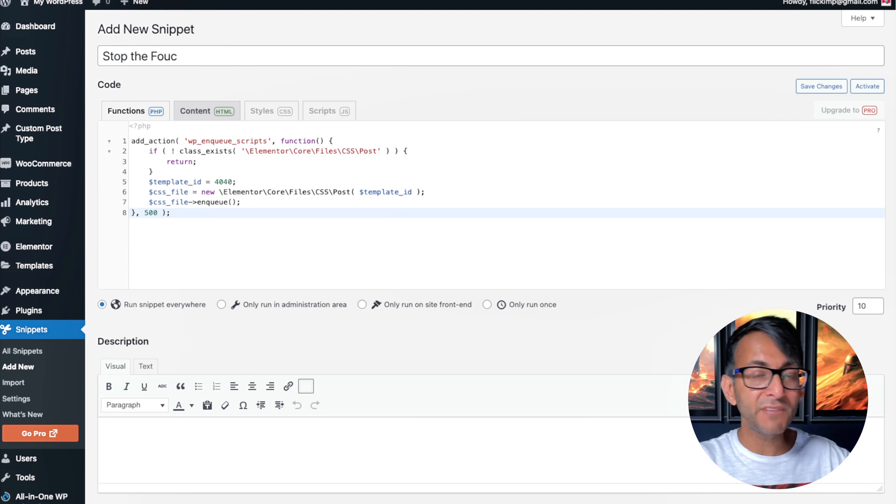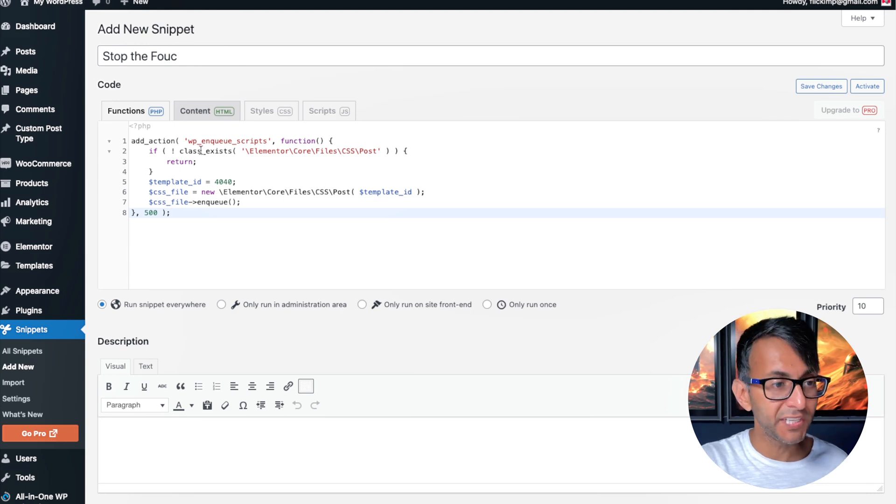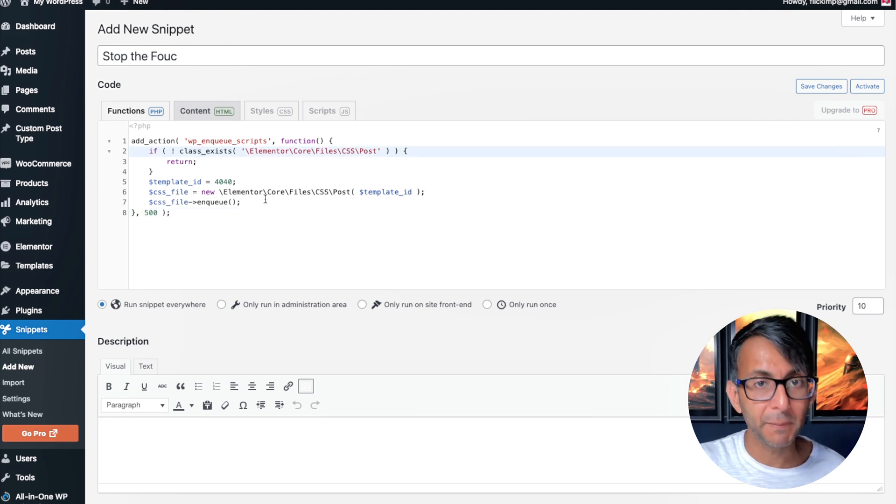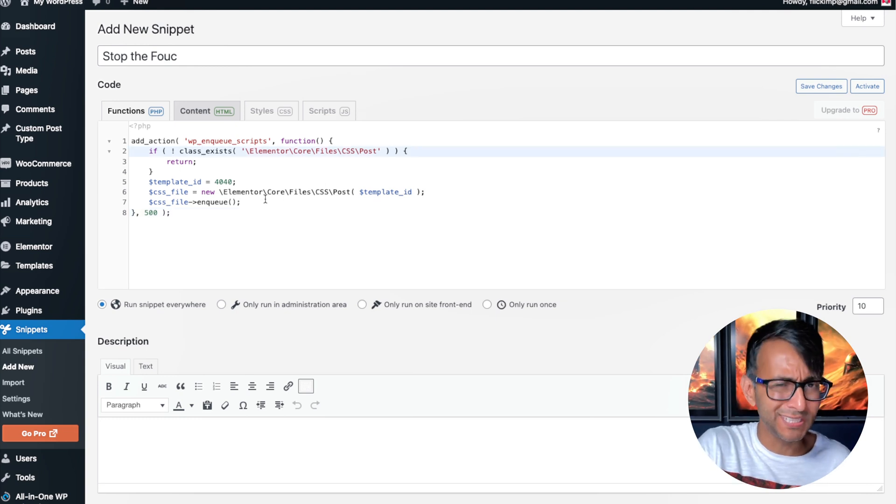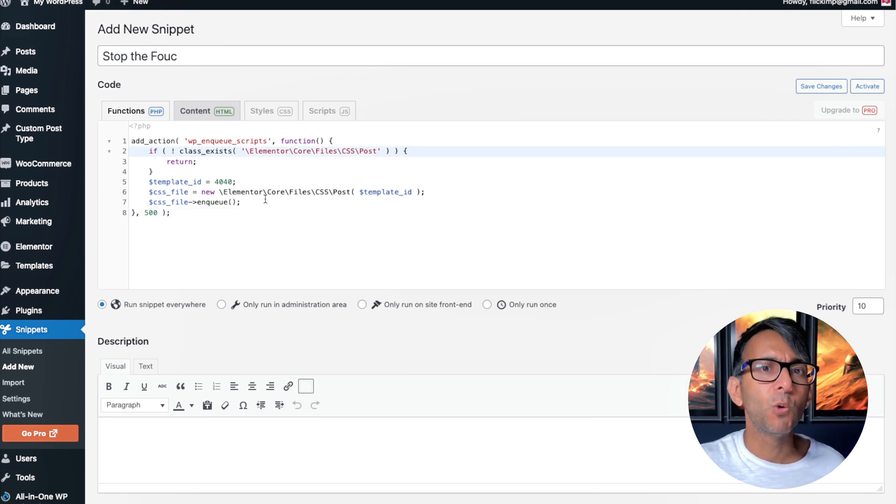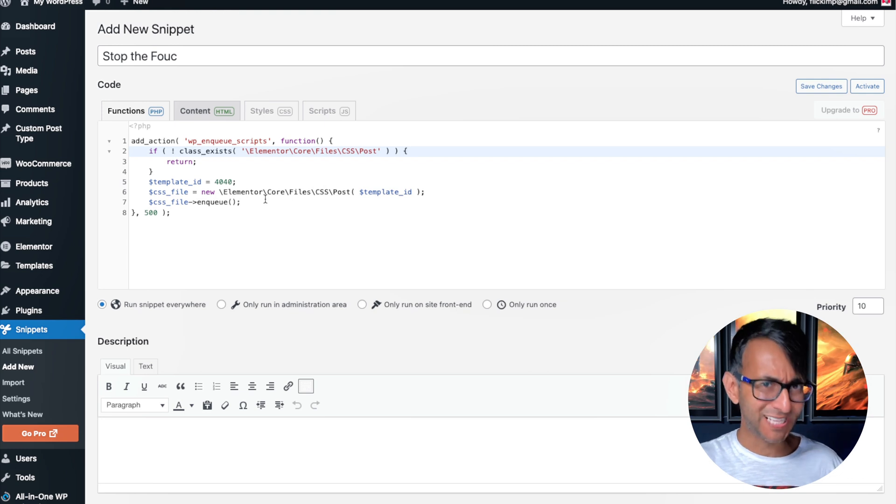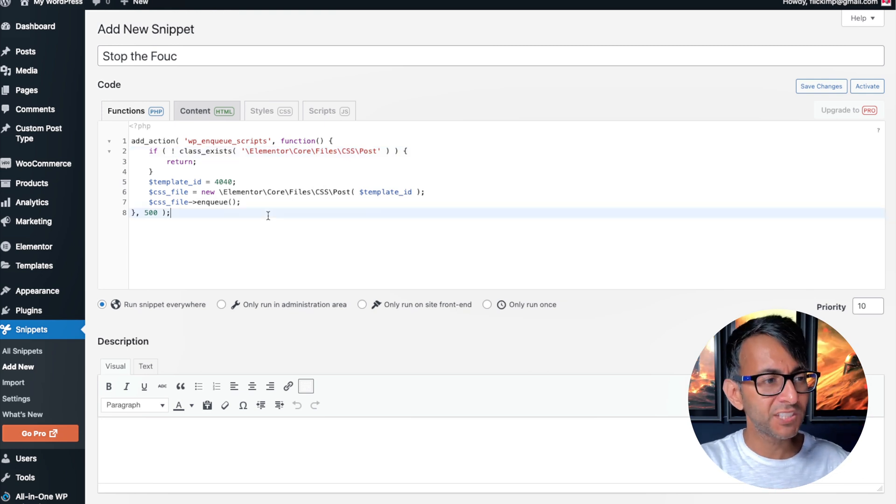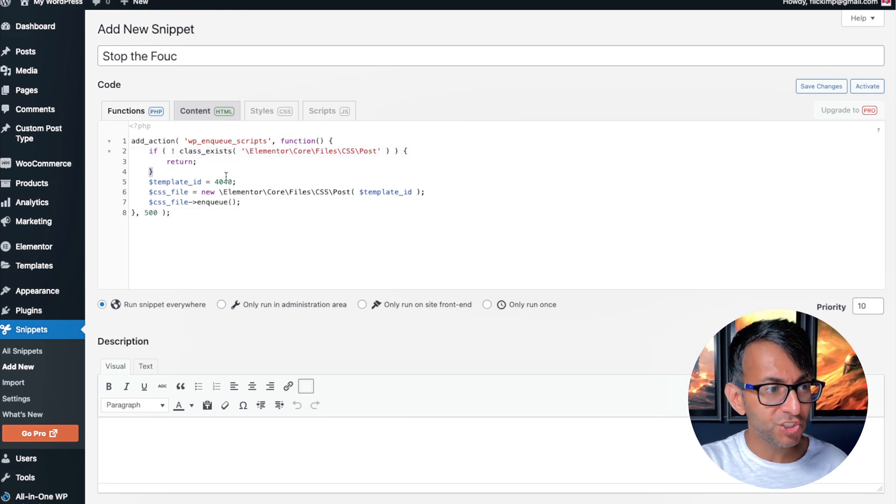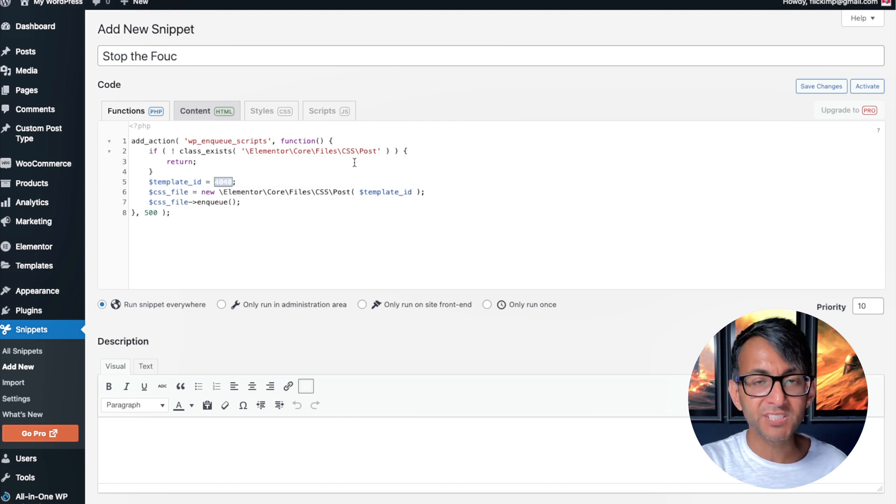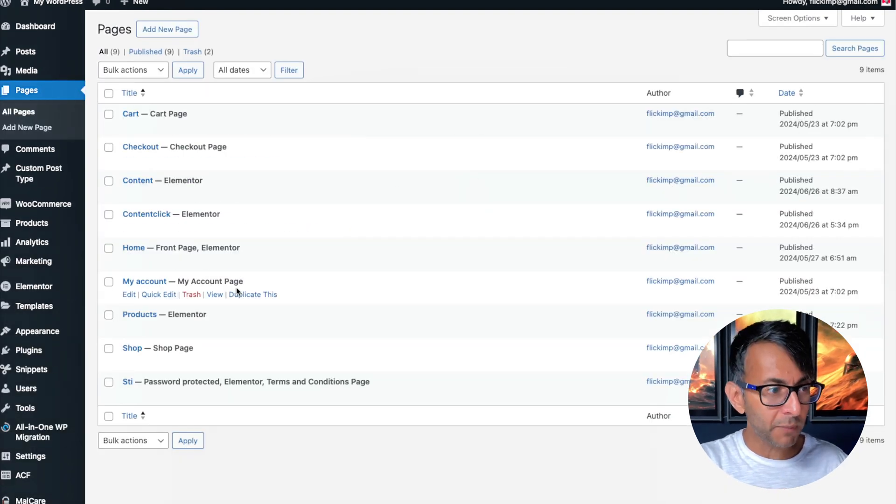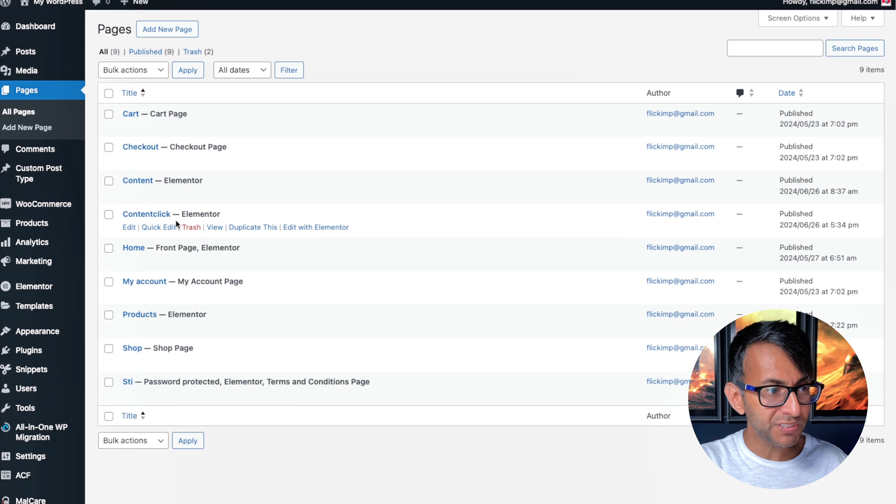The link for this is in the video description. Go and use the Code Snippet plugin that you can get for free from the WordPress repository. Copy and paste the code in, and all you've got to do is change the ID over here. It says 4040.